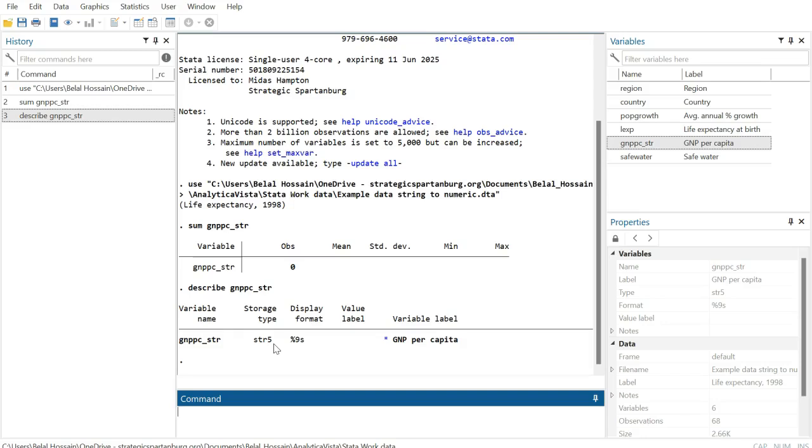And this 5 means there are five characters maximum—there could be two or three for some cases, but five is the highest. So this is a string variable with five characters.